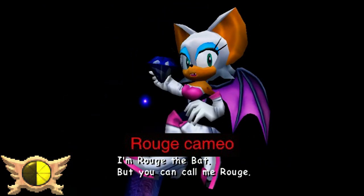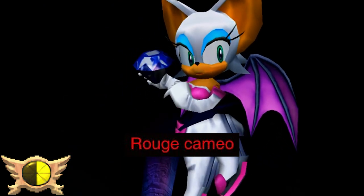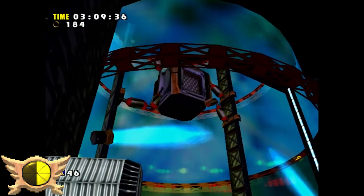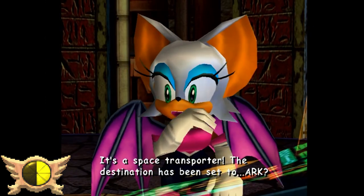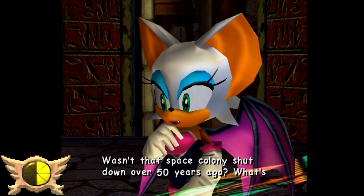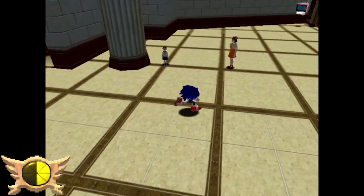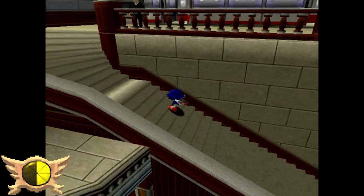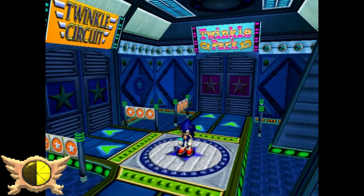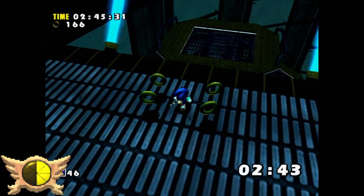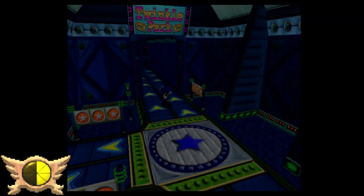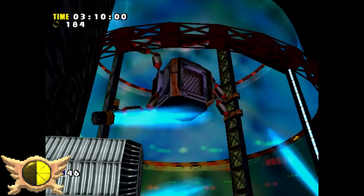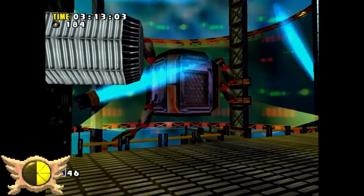Rouge Cameo: Rouge the Bat first appeared in Sonic Adventure 2. However, Rouge's first voice actress, Lottie Minella, was actually the English voice director for the games between 1999 and 2004. She doesn't voice Rouge in Adventure 1, but you can briefly hear her voice in certain parts of the game - she's the female train announcer, the Twinkle Park announcer, the default menu voice, and even Eggman's computer.